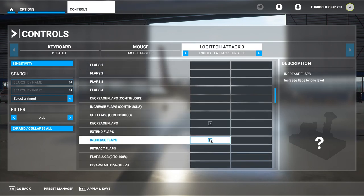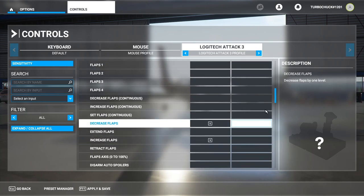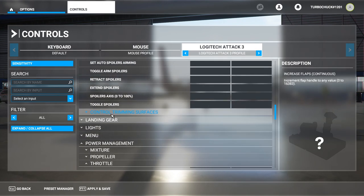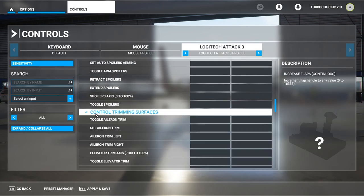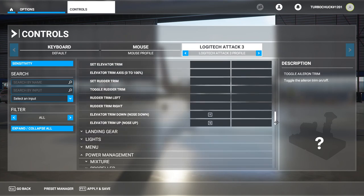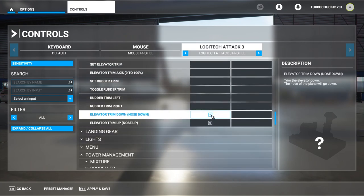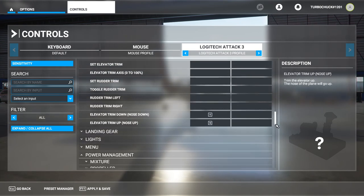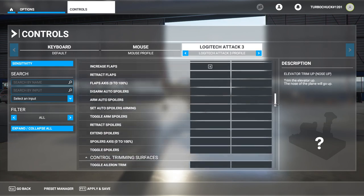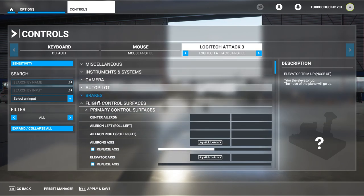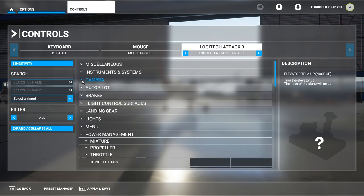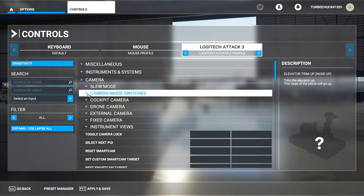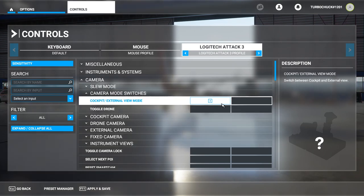The flaps are also mapped, and the trim controls mapped. I've also mapped a button for switching the camera mode from the cockpit to the external view.